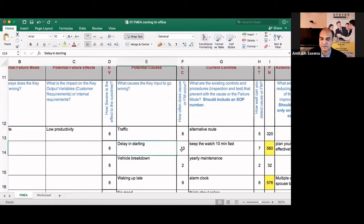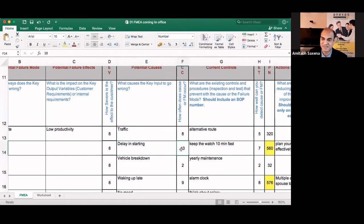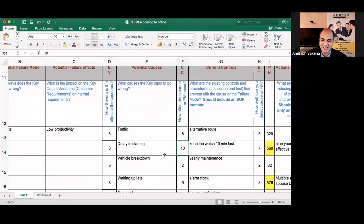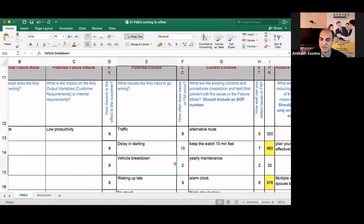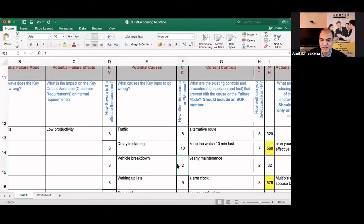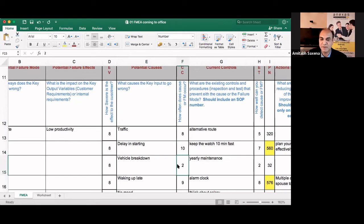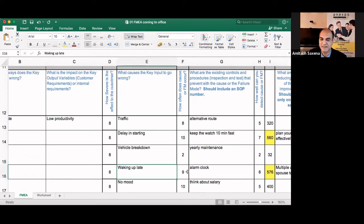A delay in starting. Well, it always, this is the case, always I'm delayed and starting from my home. Vehicle breakdown, very rarely it is two. Waking up late, waking up late nine.